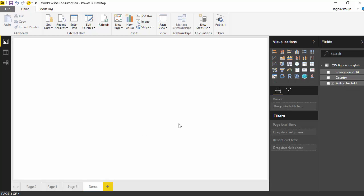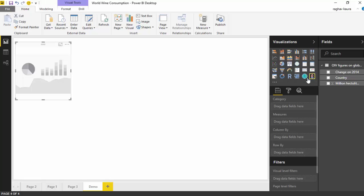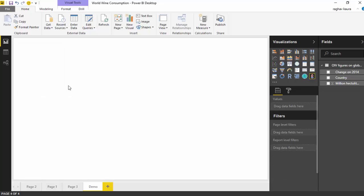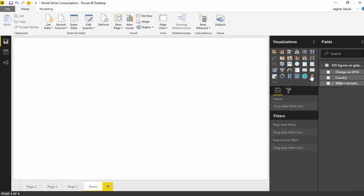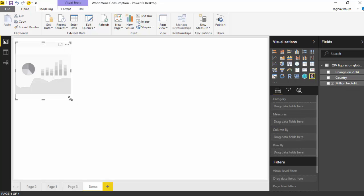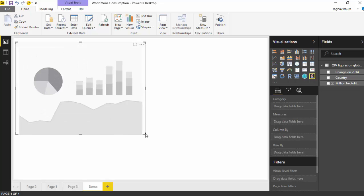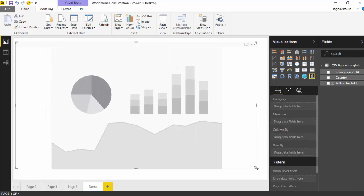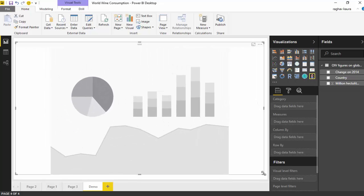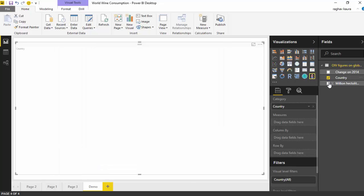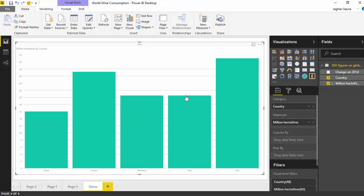Now what I've done is I've clicked on this infographic designer visual and it becomes visible on the canvas. I'll just increase the size and I'll select the country and millions of hectolitre, and it shows me a bar graph for wine consumption by the top five countries.